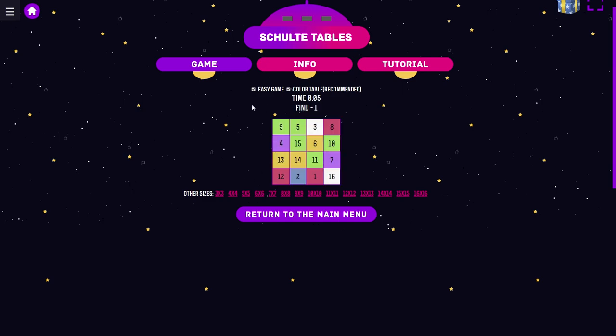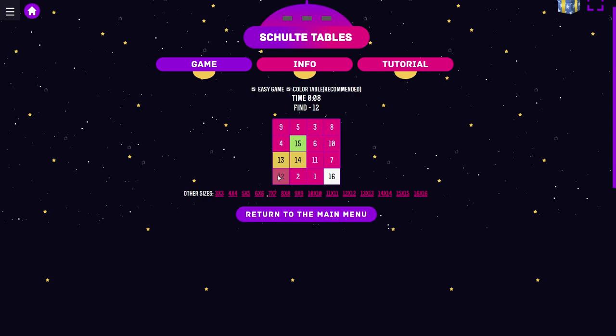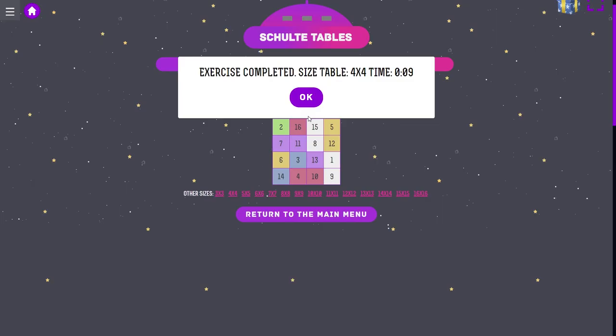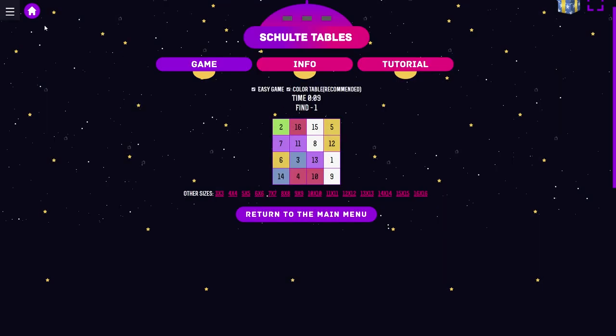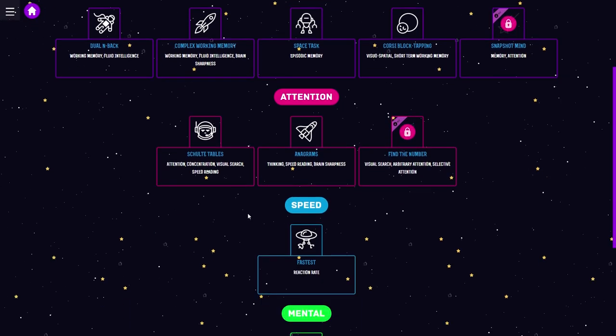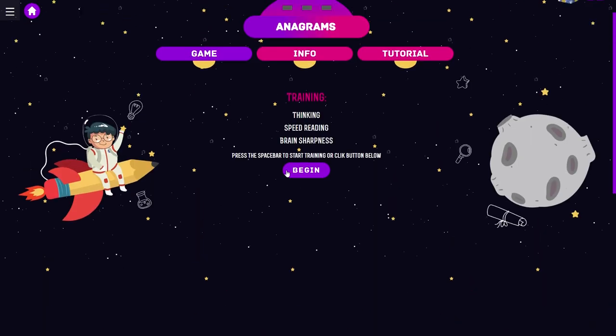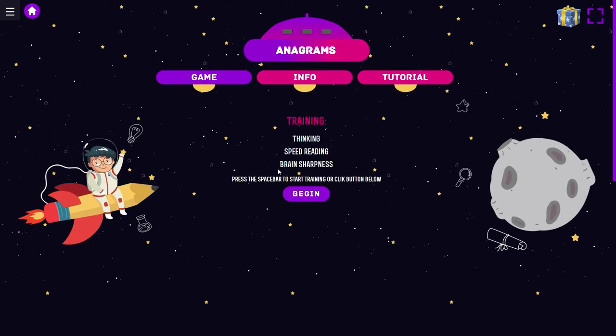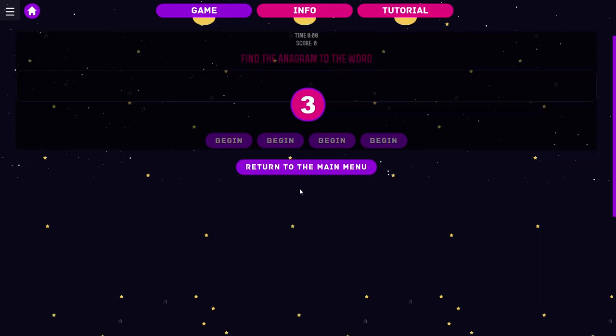Where is six? Seven, eight, nine, ten, eleven, twelve. Nine seconds. This one, I'm kind of surprised that you can actually talk while doing it. But this one, thinking, speed reading, and brain sharpness. Holy shit. Find the anagram to the word.